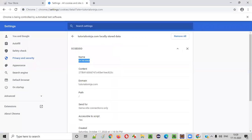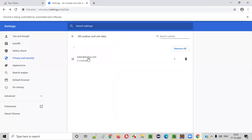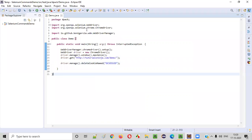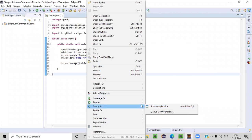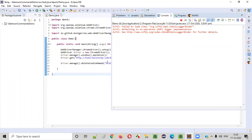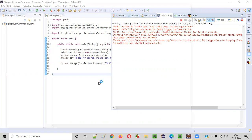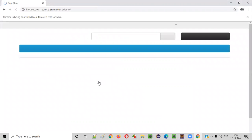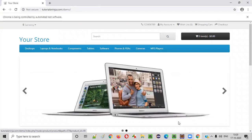So when I run this script, you will not find all three cookies in the browser. You will find only currency and language — the OC session ID cookie will not be there because it will be deleted. Right-click and run as Java application. This command is going to delete the cookie having the name OC session ID, while the remaining two keys — currency and language — will still be available. Only one cookie will be deleted from the browser using that statement.